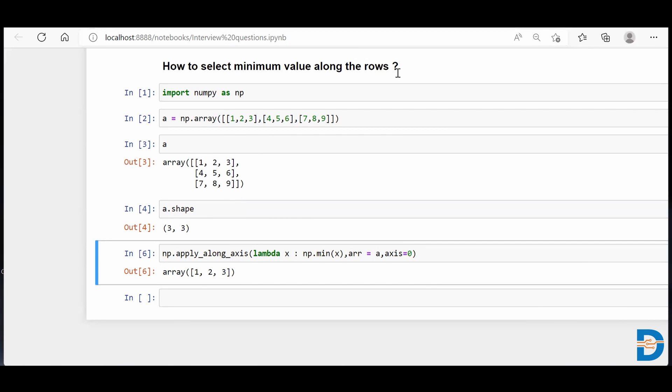And this is how you select the minimum value from a specified axis, whether it is a row or a column. Thank you guys.